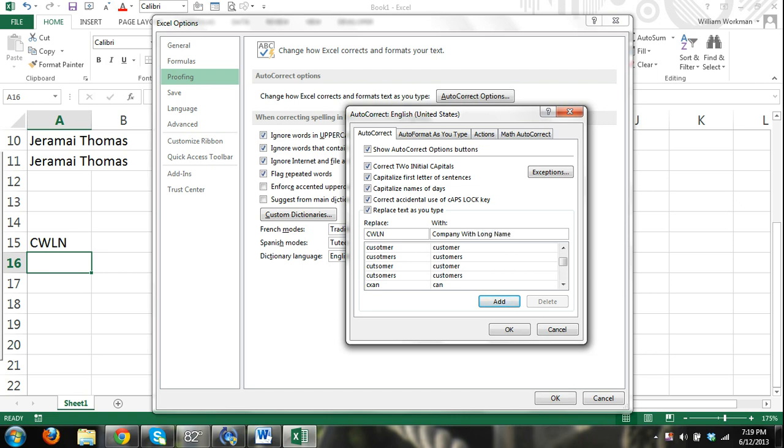And then right here we can just replace our acronym C-W-L-N with Company with Long Name. So this is meant to basically correct misspelled words, but we can also use it for data entry tricks such as this. So there I entered what I want to replace C-W-L-N with Company with Long Name, and I'm going to click the Add button.